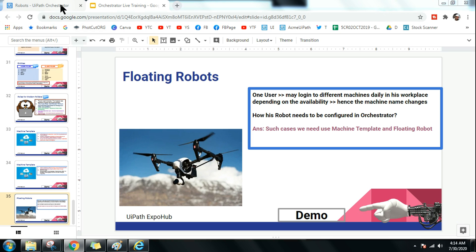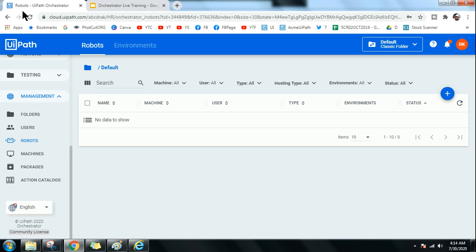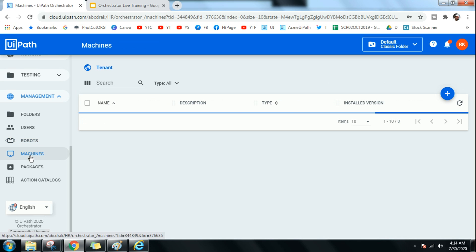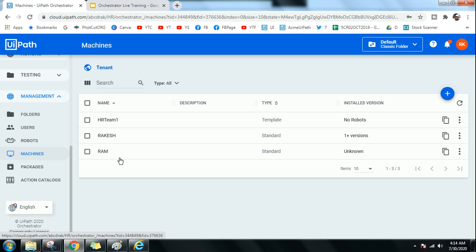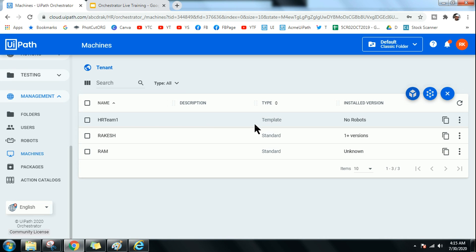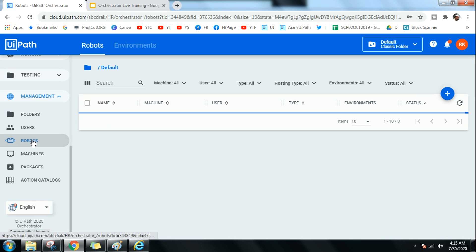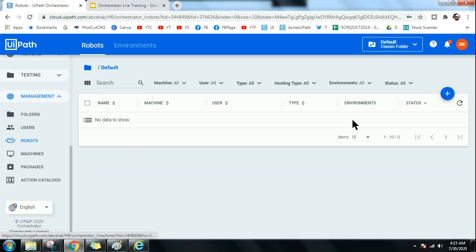For the demo, I am going to platform.uipath.com or cloud.uipath.com. Here you go to Machines — I showed you yesterday how to use a template, and I have already created a template here. Once the template is created, go to Robots.